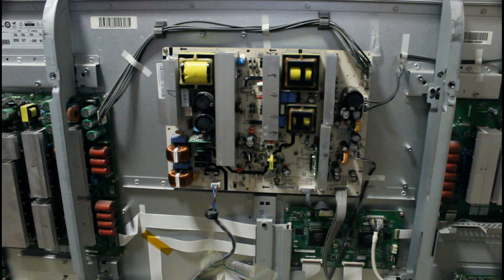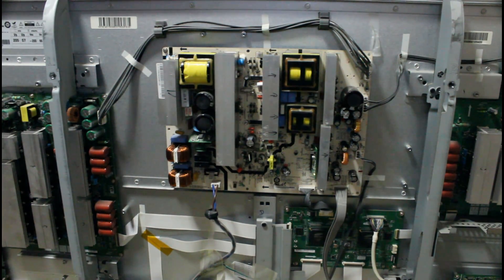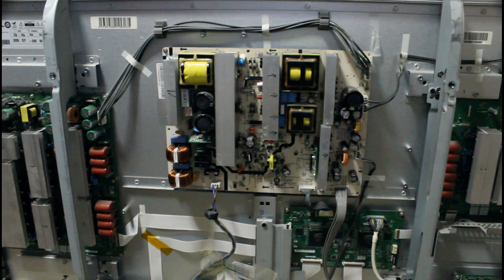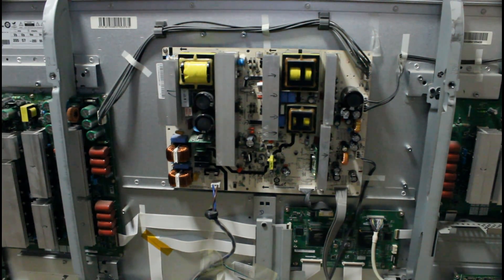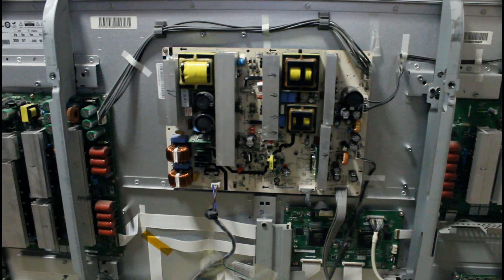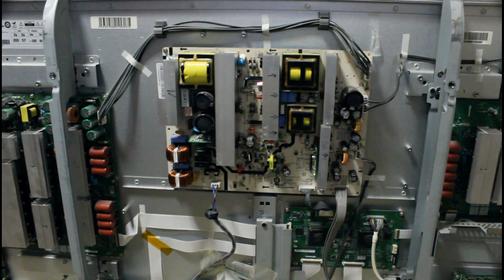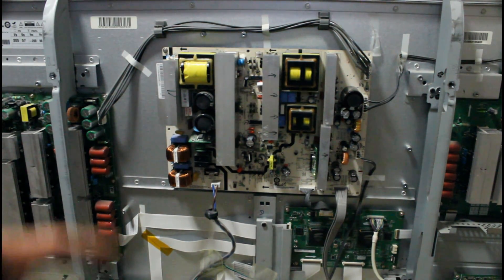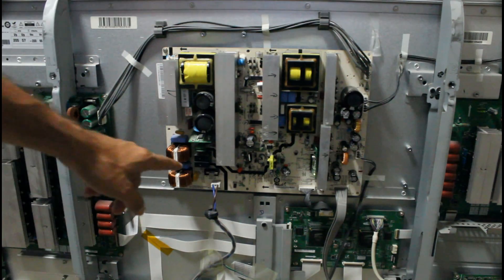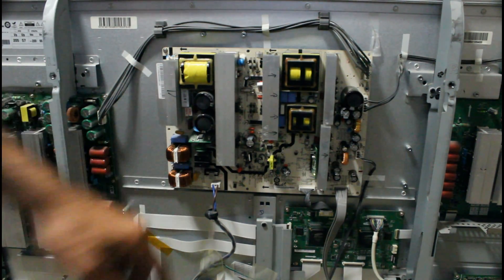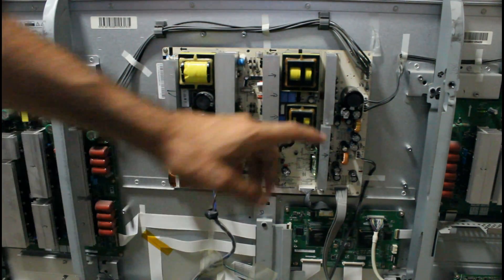So the first thing you have to check when you have an issue like this is open your TV and check your power supply. After checking my power supply, the first thing I noticed was that one of my main fuses was blown out.